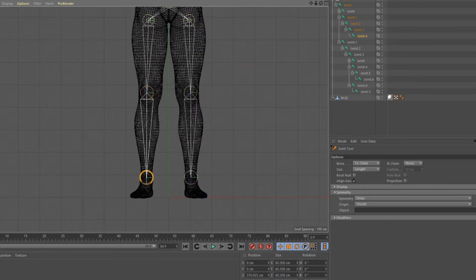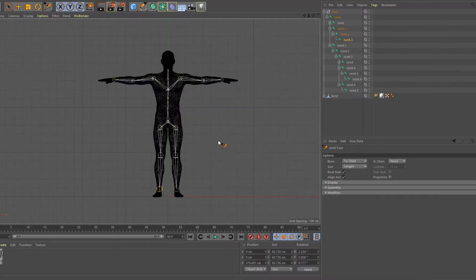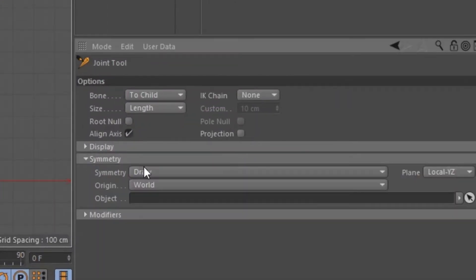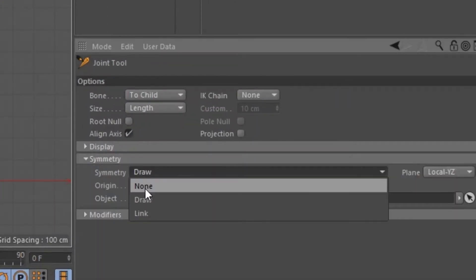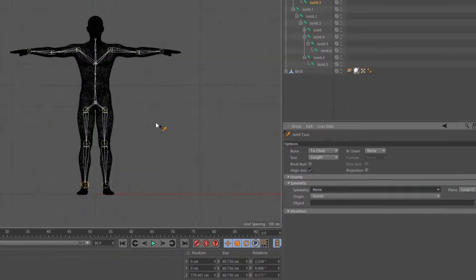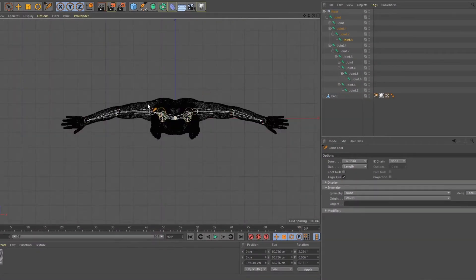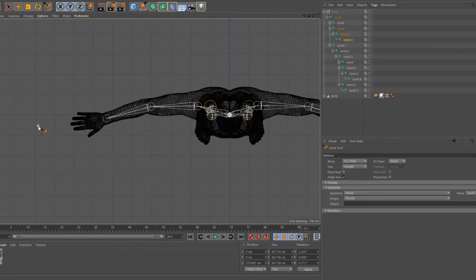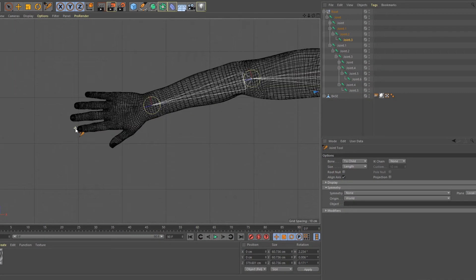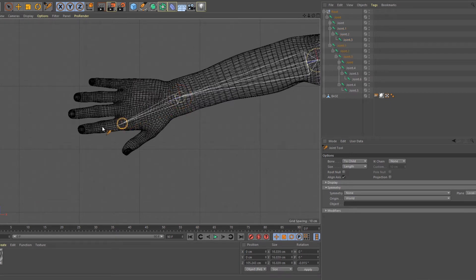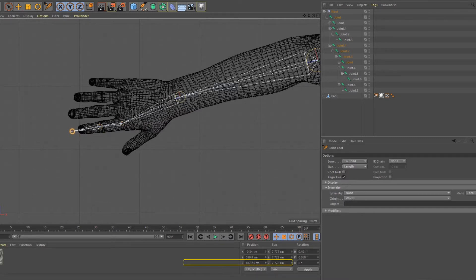Now let's go over the fingers. Uncheck root null, click symmetry and choose none. Middle click and let's go over the top view. Click the wrists and hold ctrl and follow what I do. I'm going to speed this up so it's not boring.